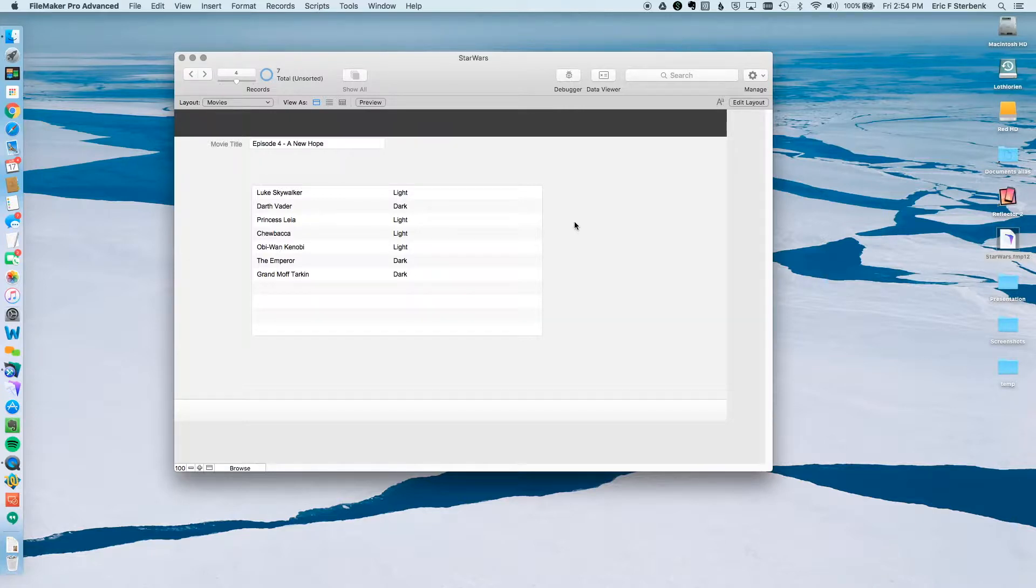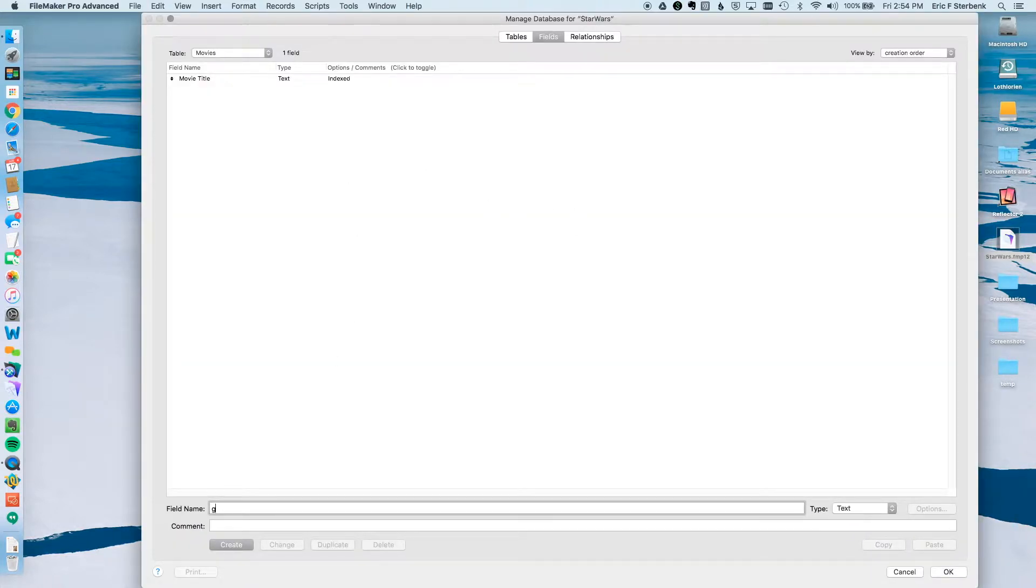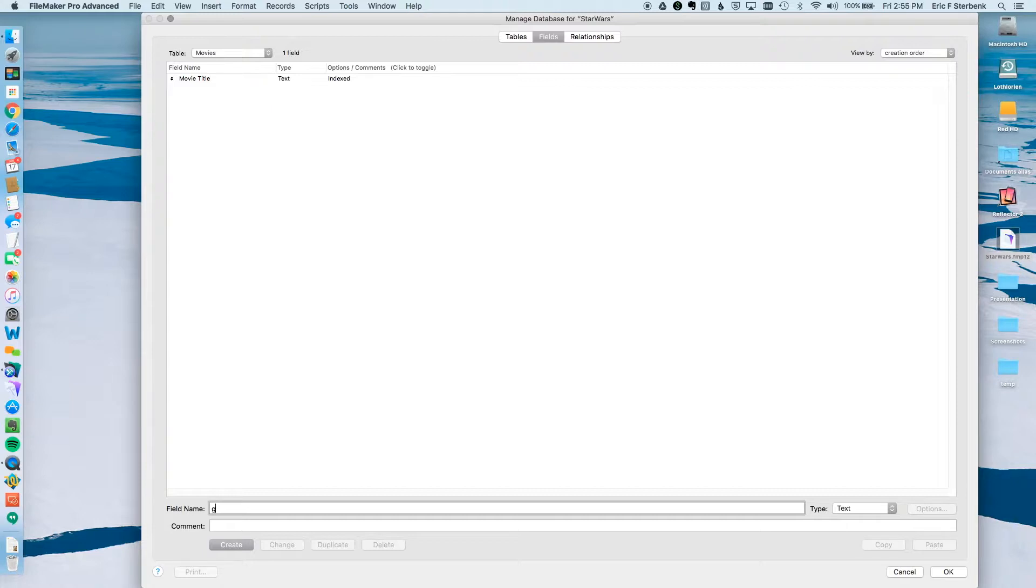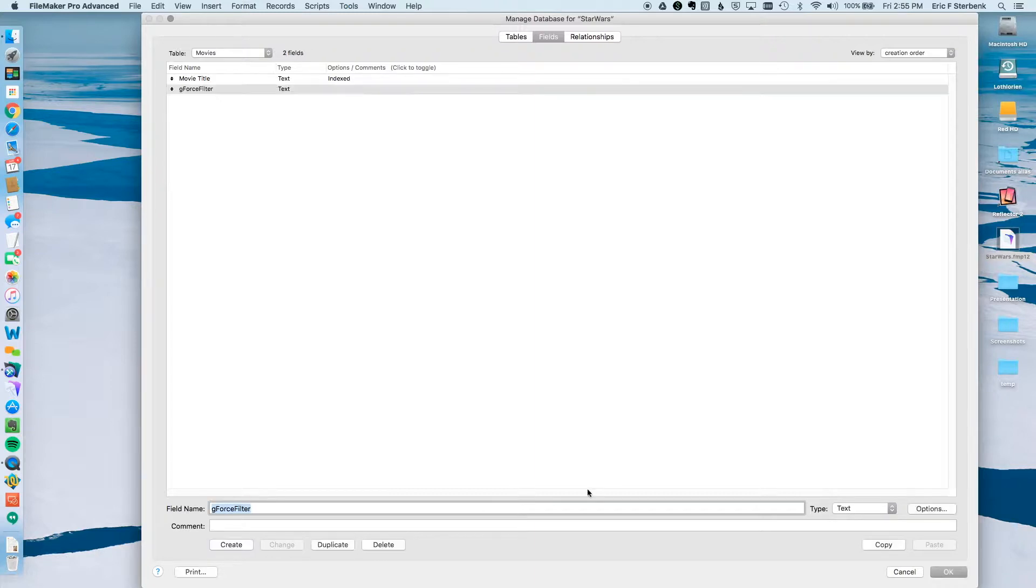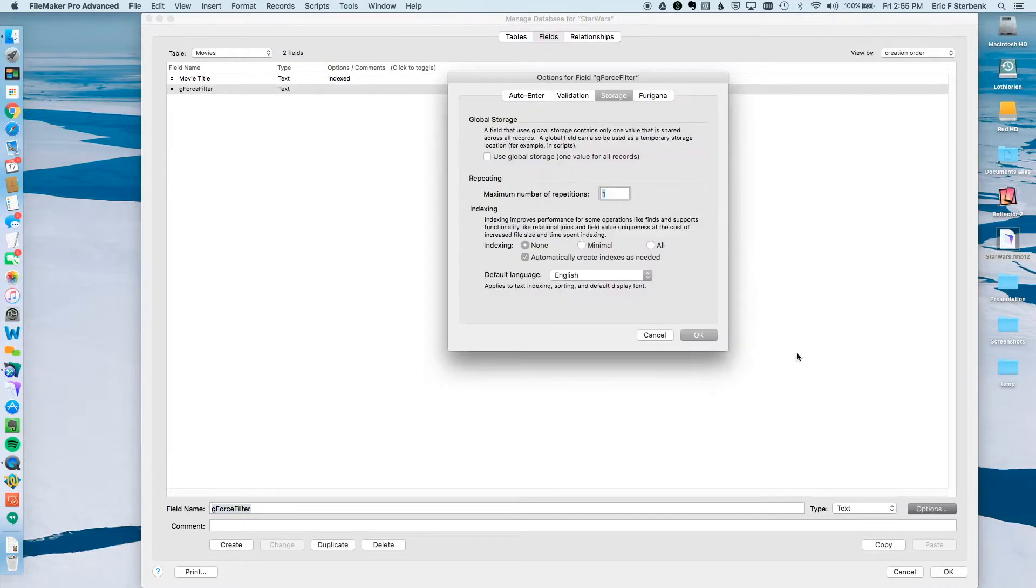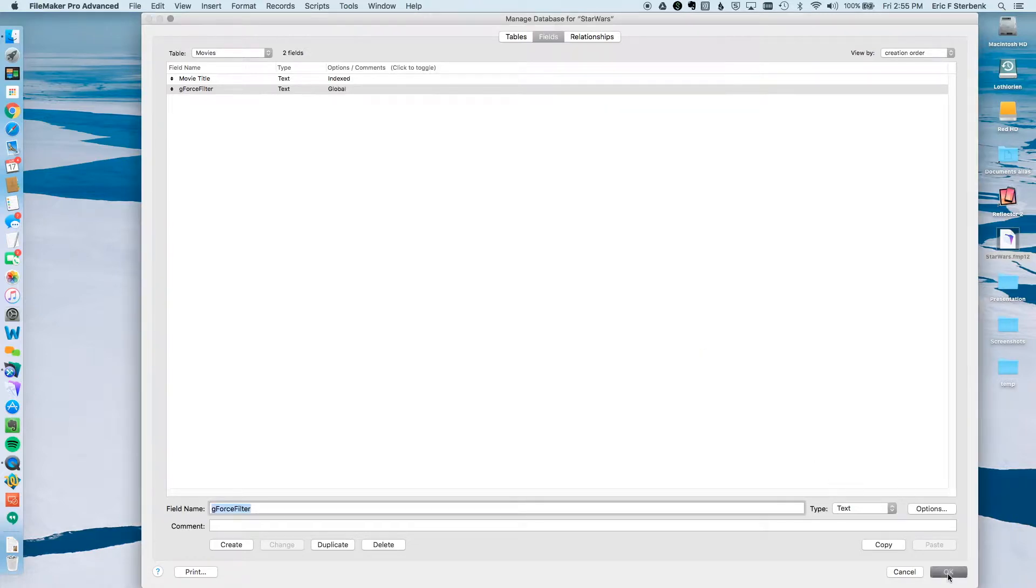So the first thing we're going to do, I'm going to go to Manage Database and we're going to create a global field. A global field is a field which has the same value throughout the entire table. So for this, it's an excellent placeholder for us to use to filter the values. I'm going to call it GeForce Filter and leave it as text. We're going to hit Create, go to Options, and under Storage we're going to say Use Global Storage. That looks good.